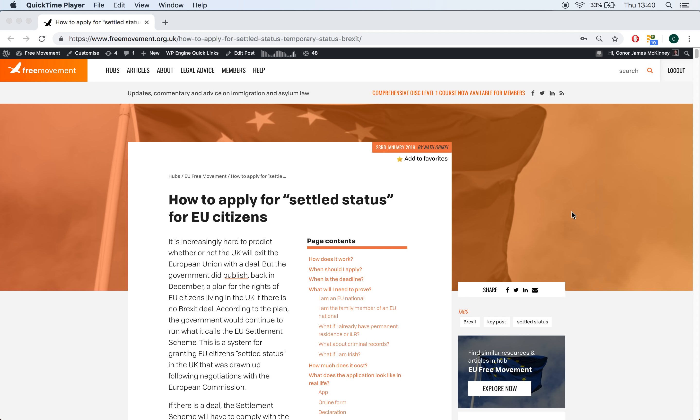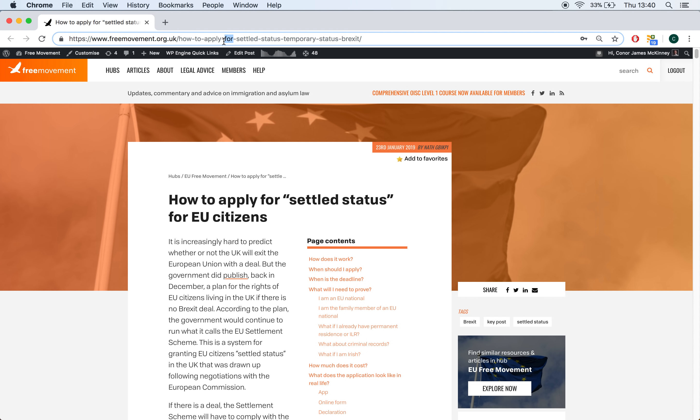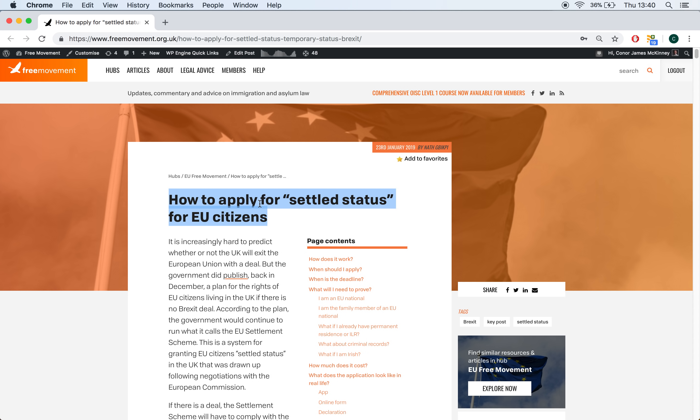Now, I'm assuming that if you are watching this video, you know roughly about the settlement scheme and are just here for a look at how it works in practice. But if you do want to read up on who's eligible and things like that, head on over to freemovement.org and take a look at the article that is now showing on your screen. It's called How to Apply for Settled Status for EU Citizens, and that is written by Nathke Bikpi, who is a solicitor specializing in immigration law.